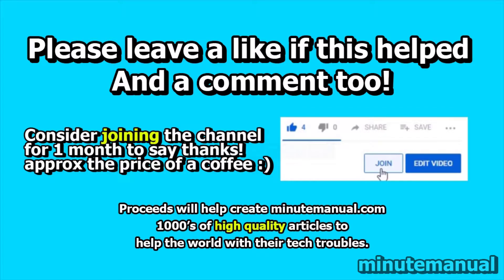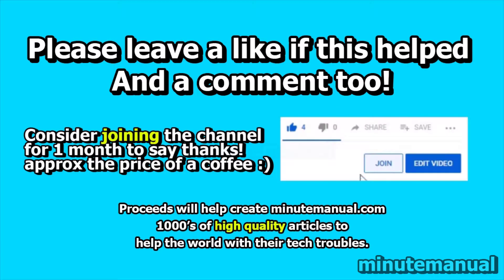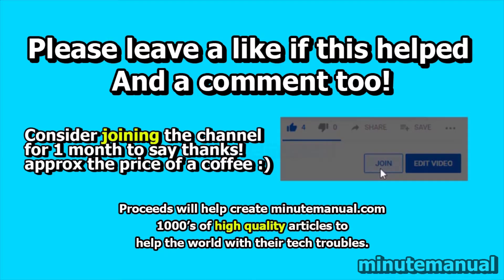Thank you for watching. If this video helped, be sure to leave a like and a nice friendly comment and consider joining for a month to help develop minutemanual.com.